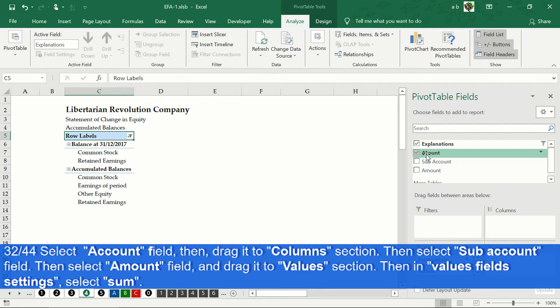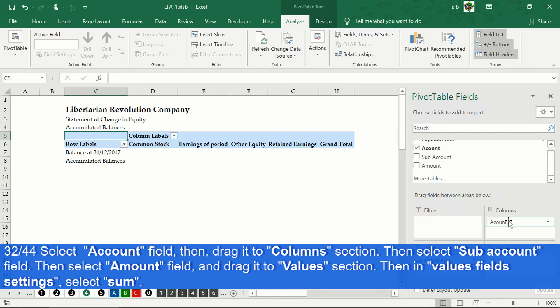Select the account field, and in the rows section, select and drag to the columns section.